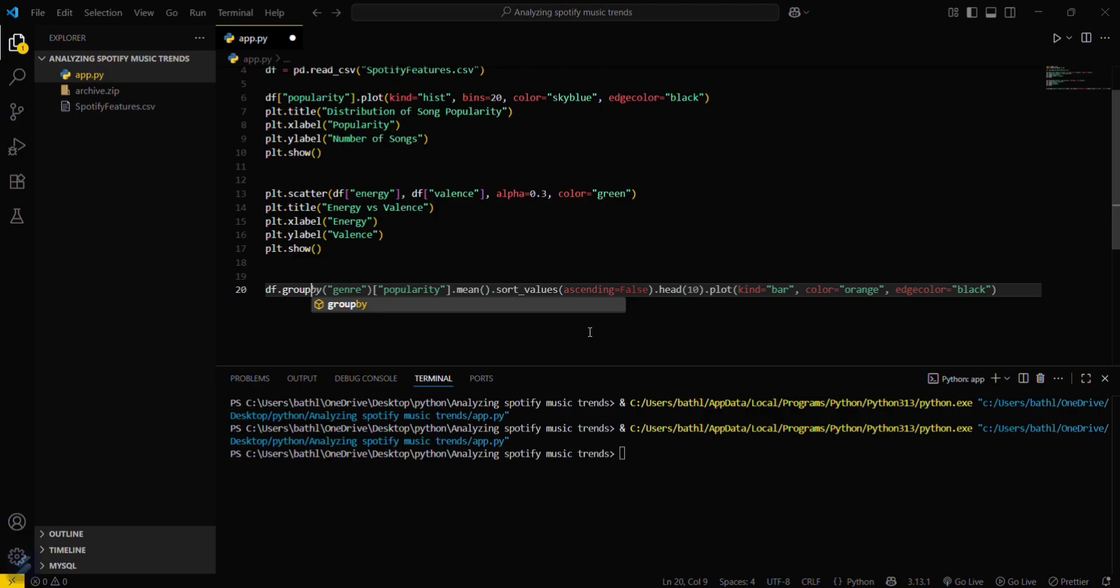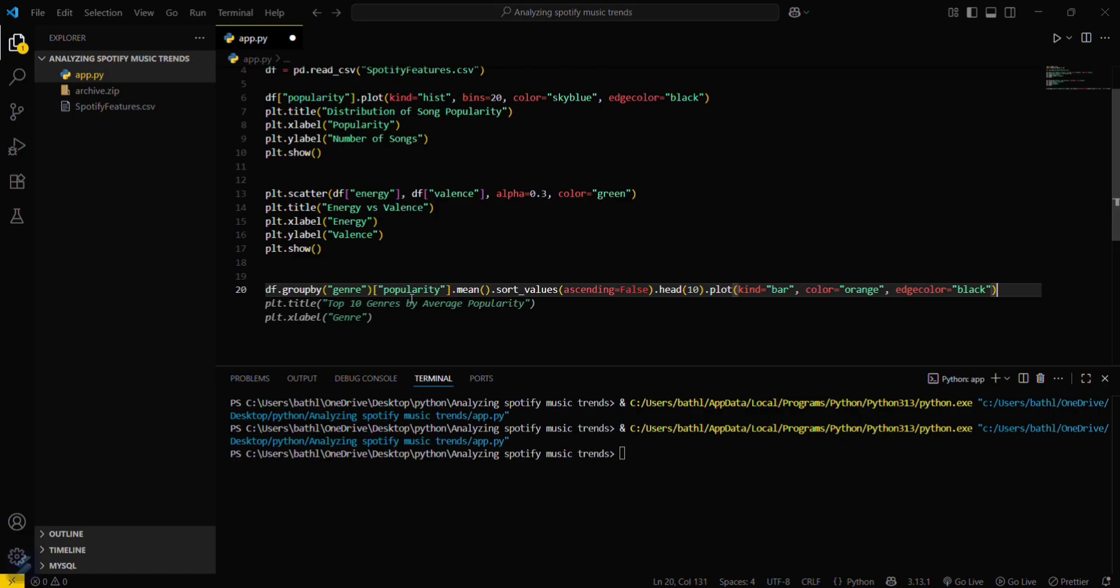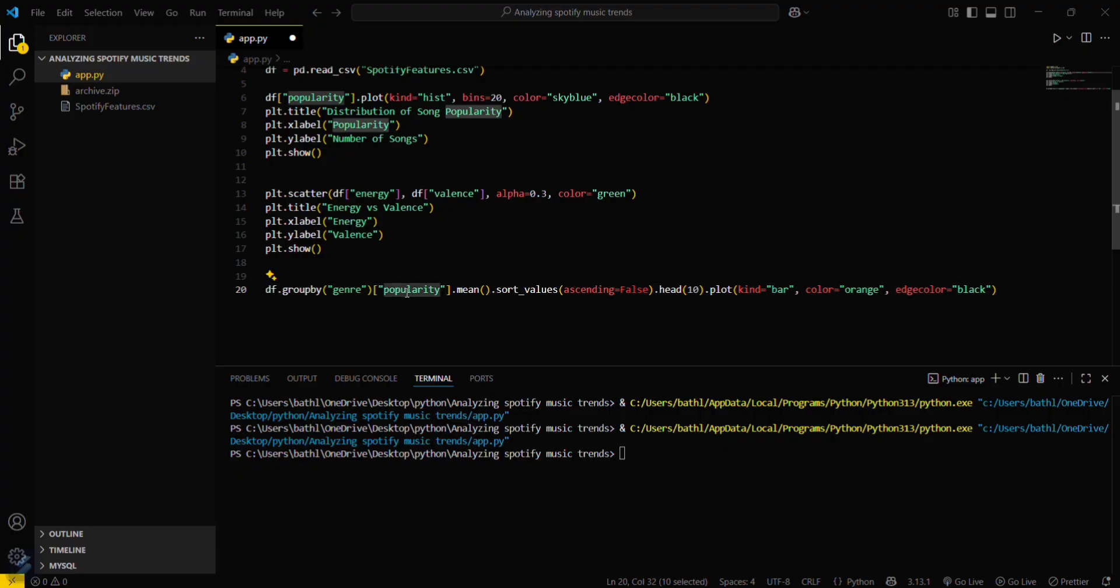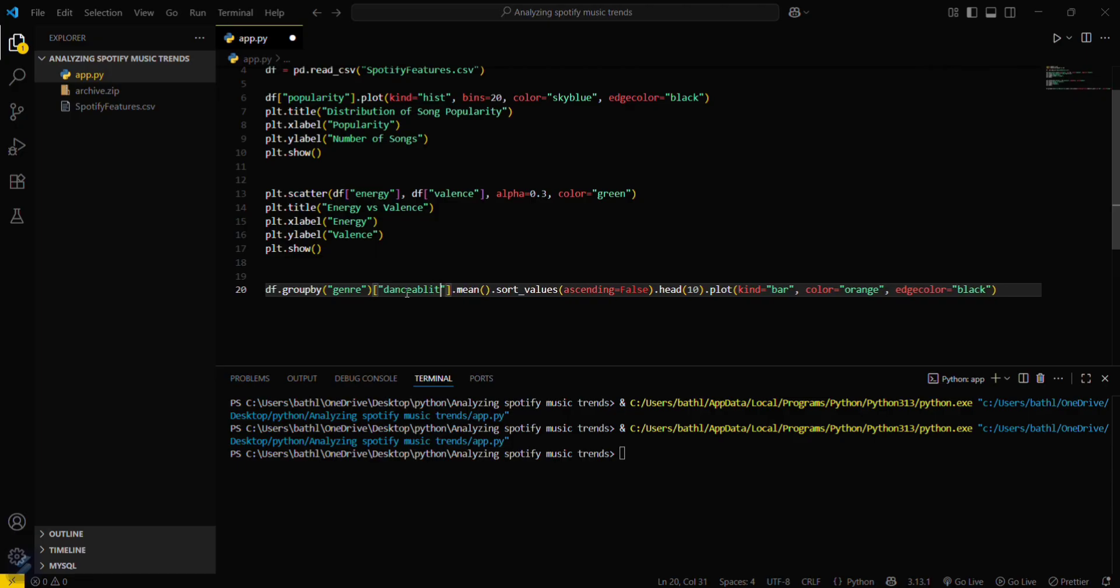Group by genre and danceability. Danceability, we will go with danceability.